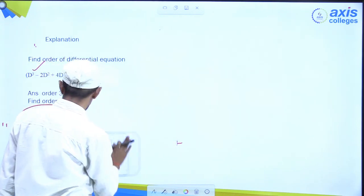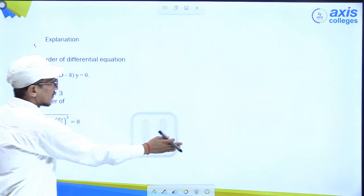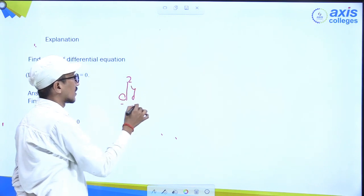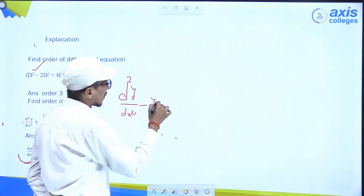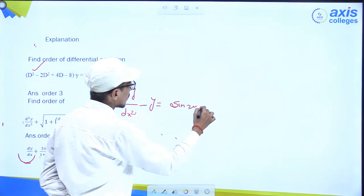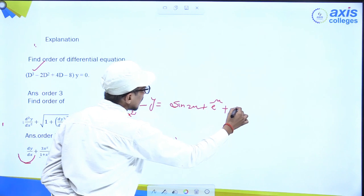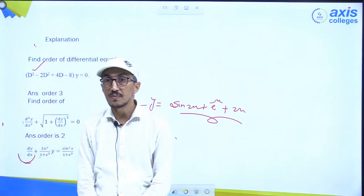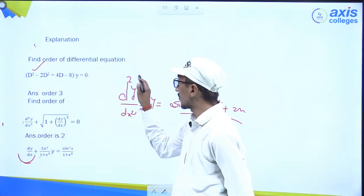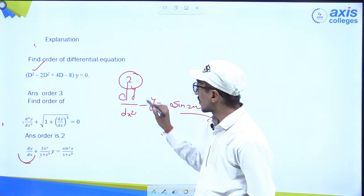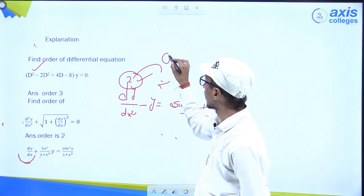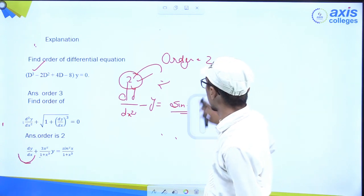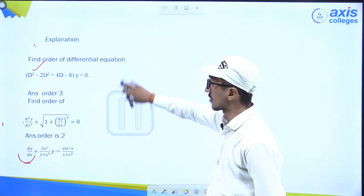Let's take more examples. If we write d²y/dx² − y = sin 2x · e^(−x) + 2x — the right side doesn't matter. We find the biggest operator on the left side. The power of d is 2, so order is 2. In another example: d²y/dx² − [1 + (dy/dx)³]^(1/2), here also order is 2 and order is 1 respectively — there's no restriction on finding order.